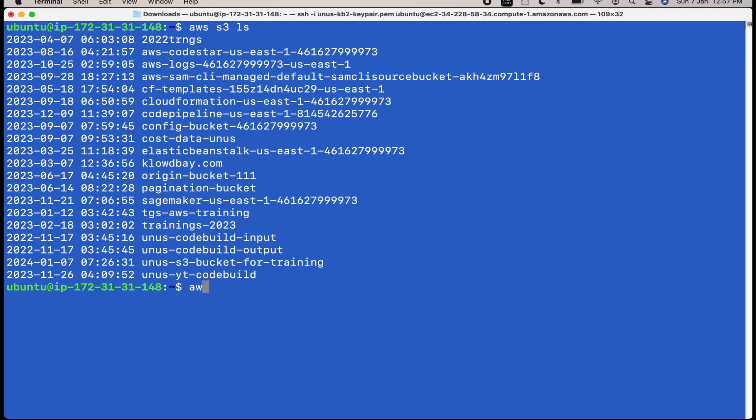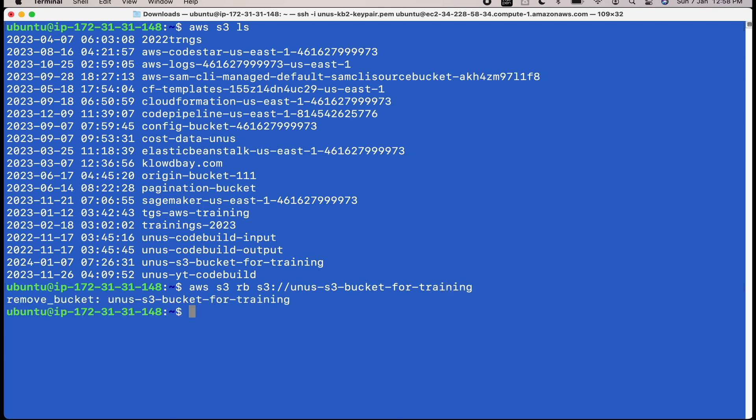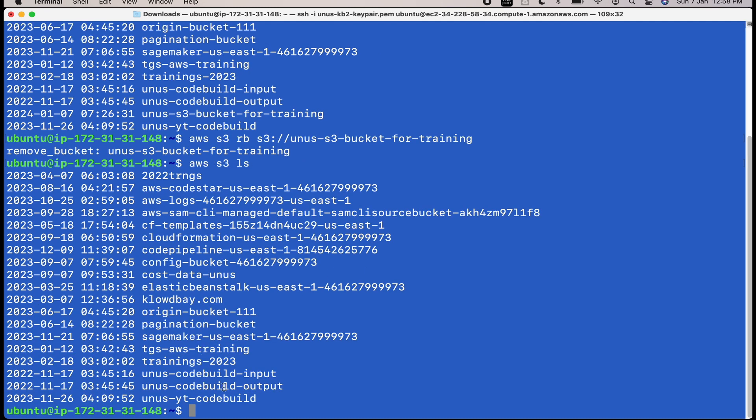Now if you want to remove this bucket, you can issue this command, AWS S3 RB S3 Unus S3 bucket for training. Yes, that bucket is removed. If you do AWS S3 LS again, you will not be able to see that particular bucket at the second last position. So you can see that that bucket is removed.